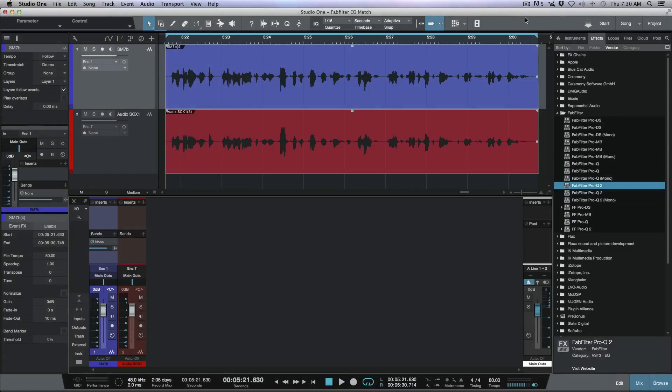What's up guys, this is Marcus here from Studio One Expert. Today we're going to have a look at using FabFilter Pro-Q2's EQ match within Studio One. For those unfamiliar, what EQ match does is it allows you to take an EQ curve from a source audio signal, extract that EQ curve, and apply it onto another audio signal.